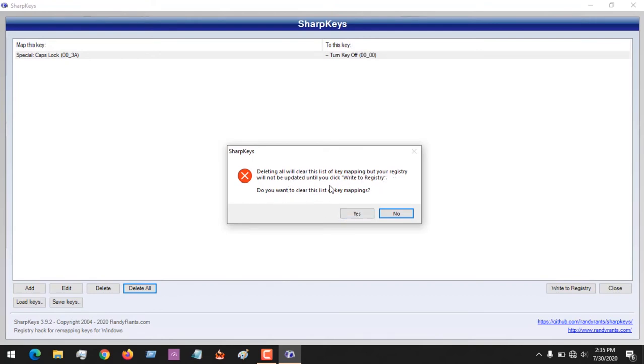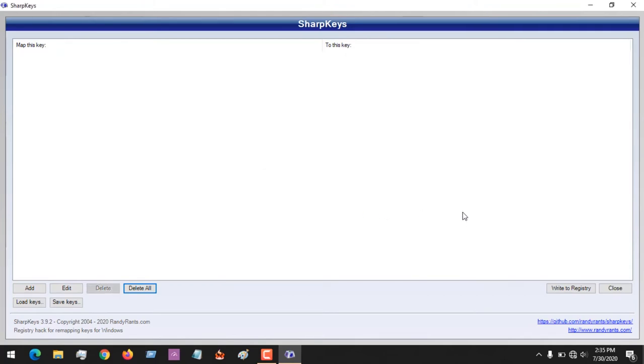Do you want to clear this list out? You click on yes. So after doing this, you just click on write to registry.